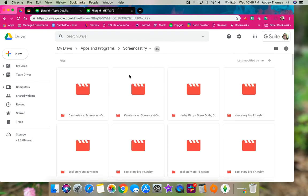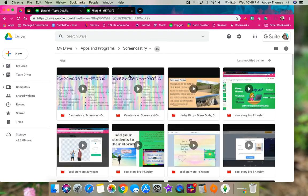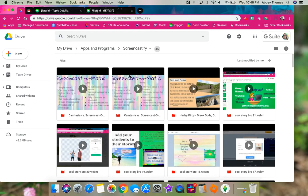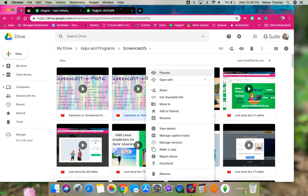When you open it up, it's going to have all the recordings that have been made through Screencastify. You're going to choose one and on a Chromebook you're going to do the two-finger tap or right-click on it and choose download.